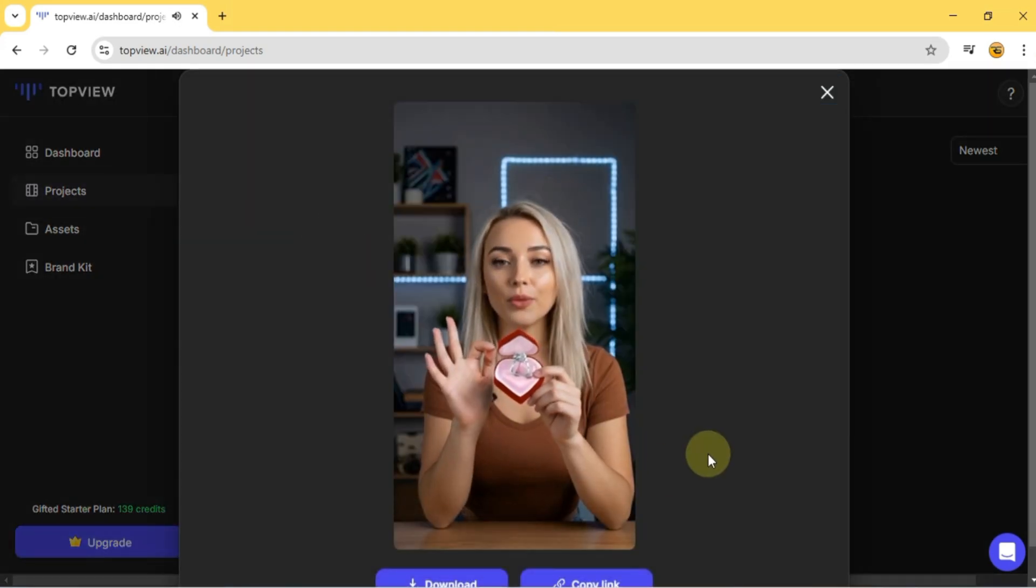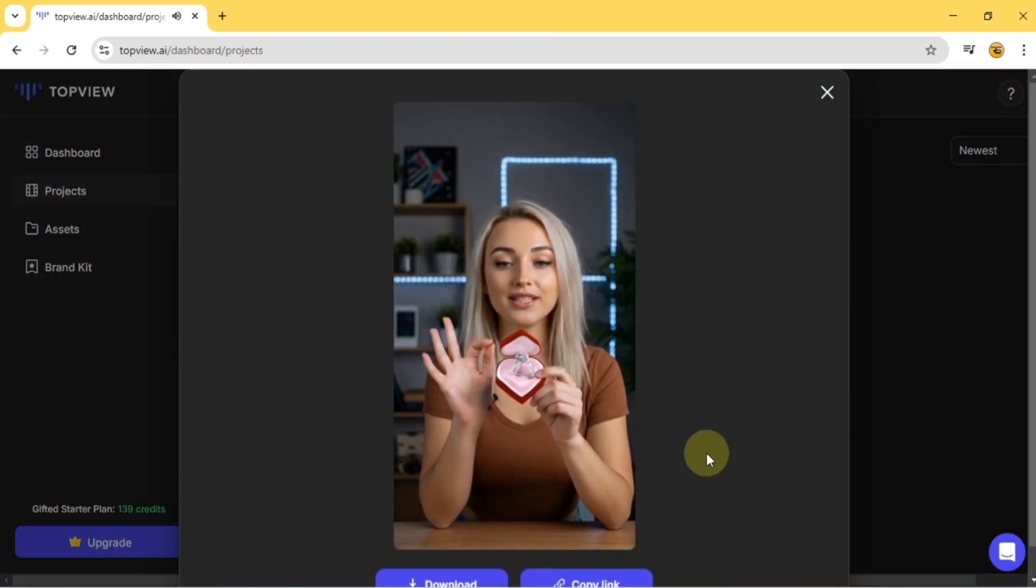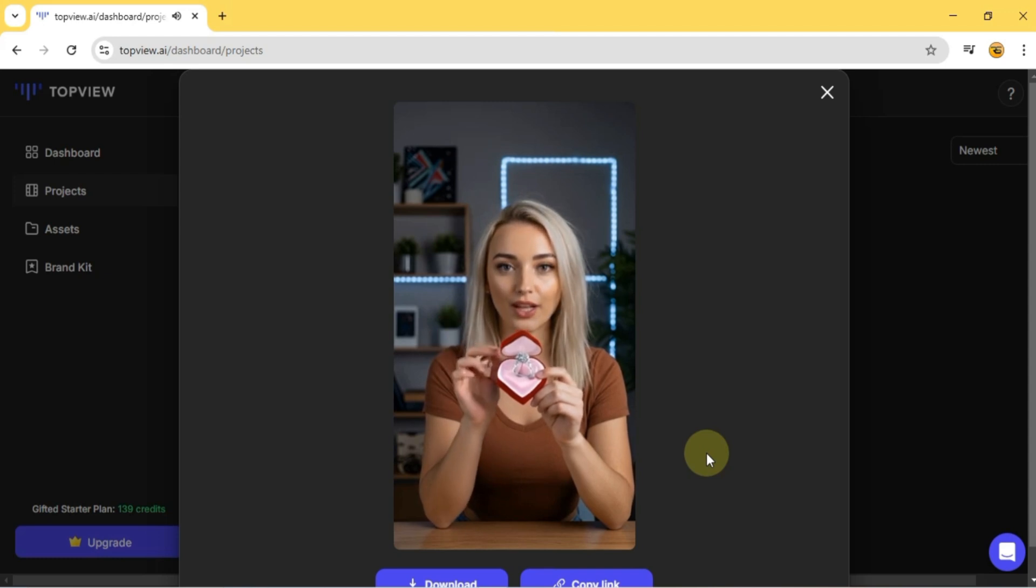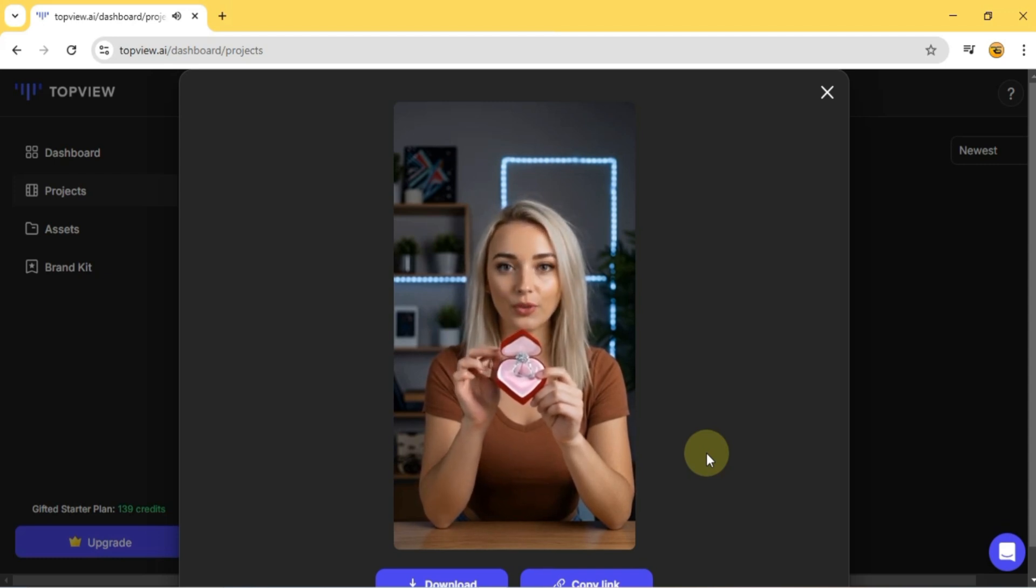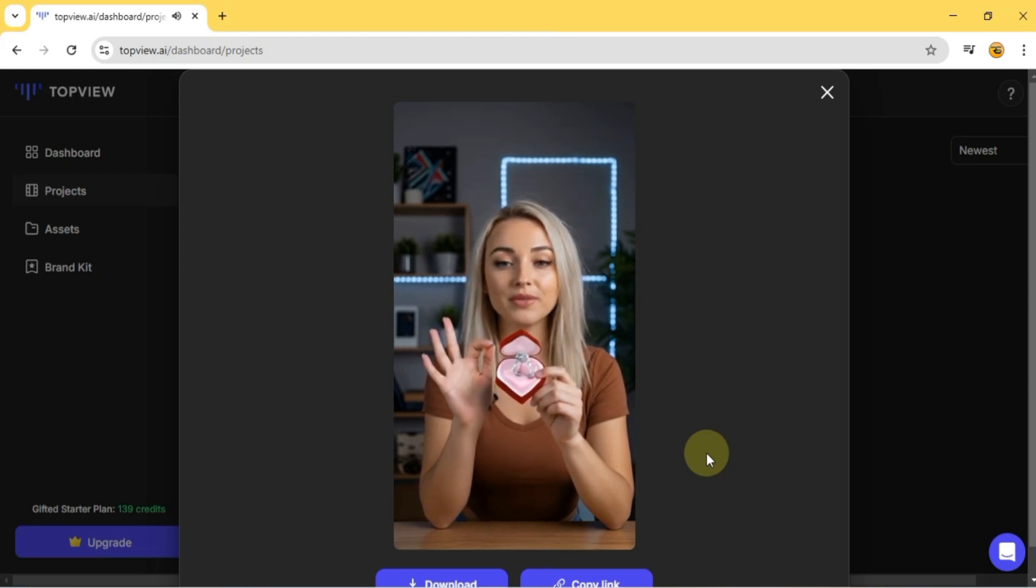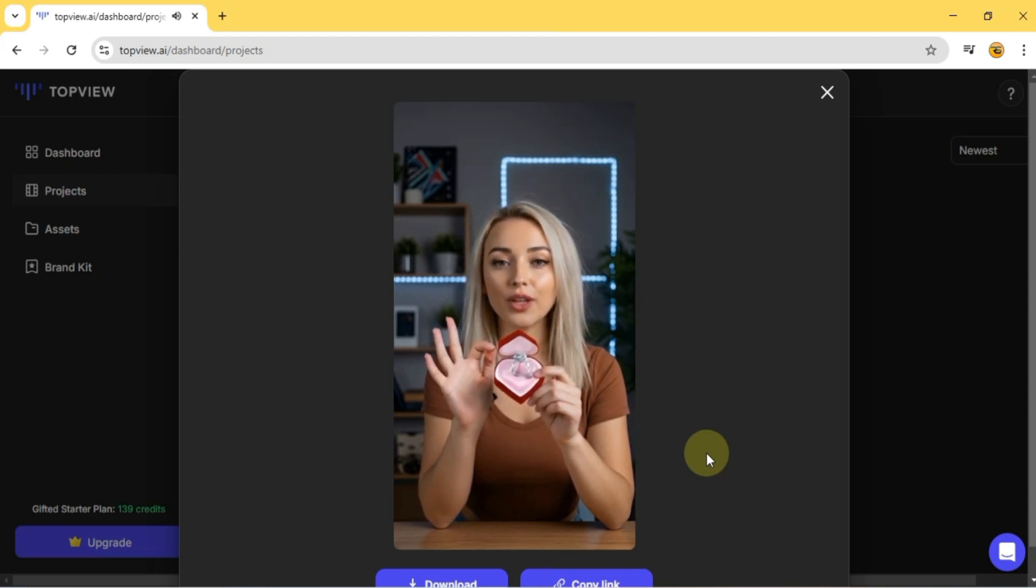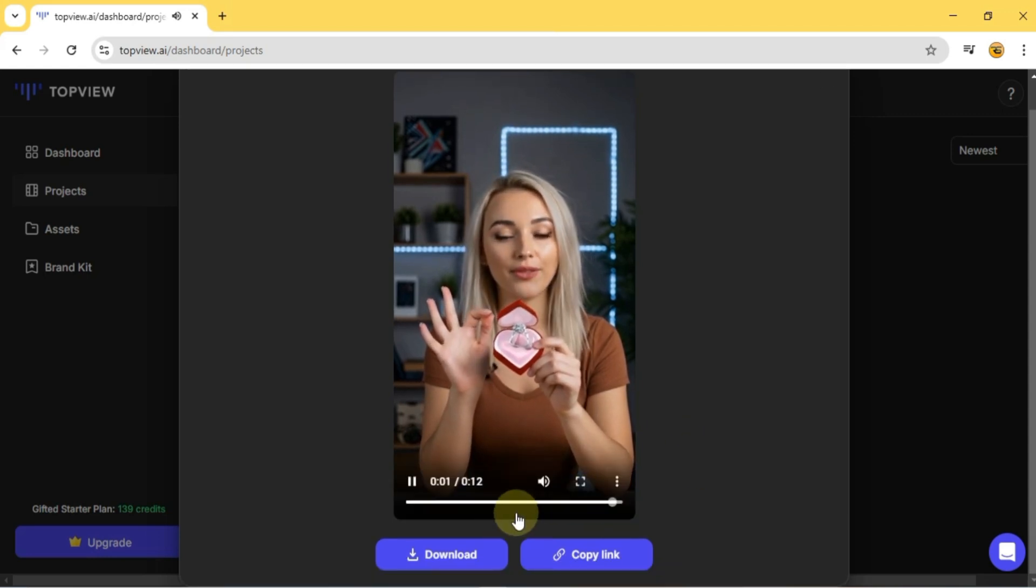As you can see, I have a beautiful diamond ring in the shape of a heart, held in both my hands. And all of this was created with the help of Top View.ai. In this video, Solid Tutorials will teach you how to make this step-by-step.